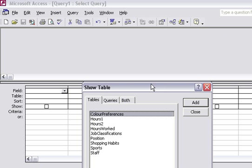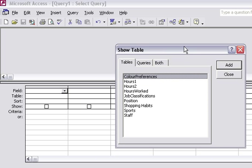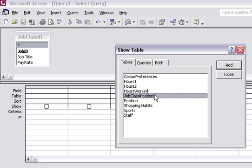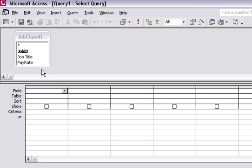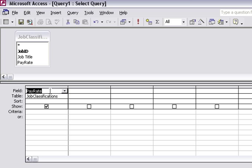When I go into the design screen, I need to choose the table I want to use. In this case, the Job Classifications table. The purpose of this query is to show you how to create an update query that will adjust or increase the pay rate field—it's going to change the pay rates of the staff in the database.